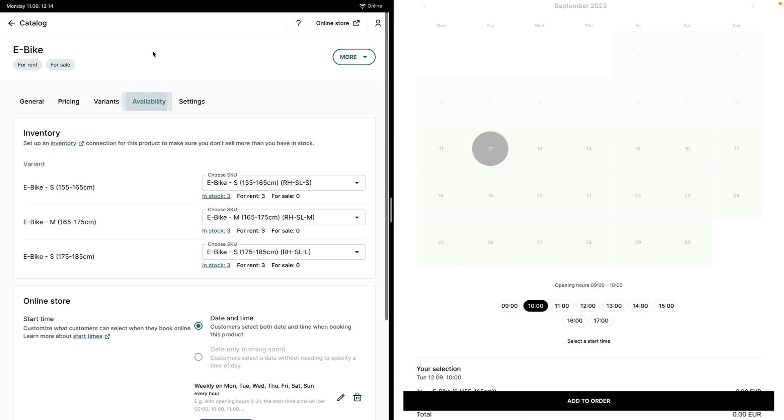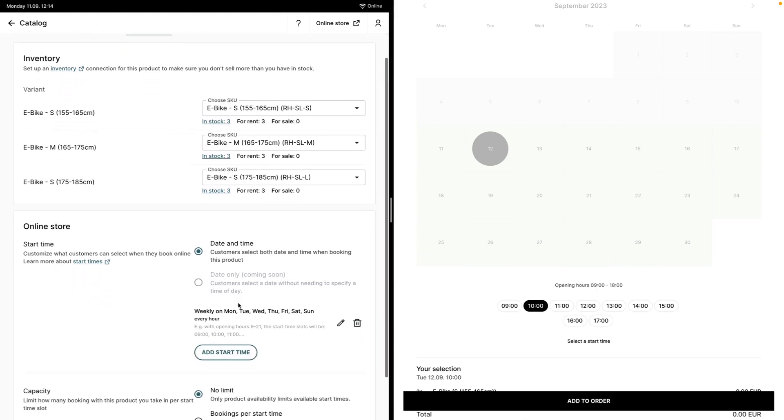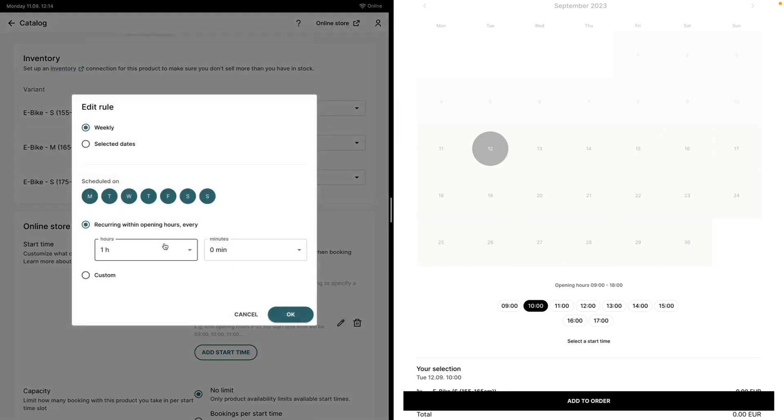Now that I've done that, if I go to the availability I'm actually able to change the available start dates and times. In this example, what I'm trying to achieve is that the customers will always start the reservations at 10am and the duration will always be one day, however I want the bikes to be returned at 9am the following day.